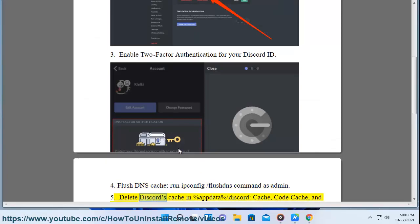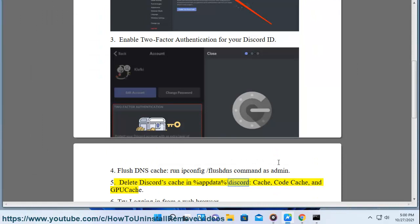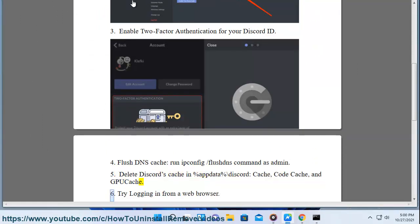5. Delete Discord's cache in %appdata%\Discord. Cache, Code Cache, and GPU Cache.